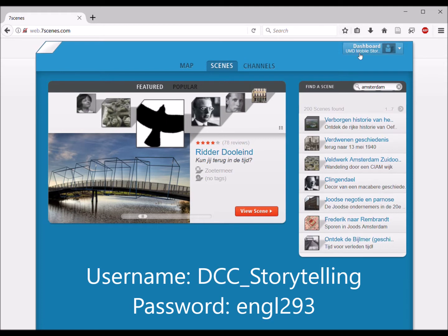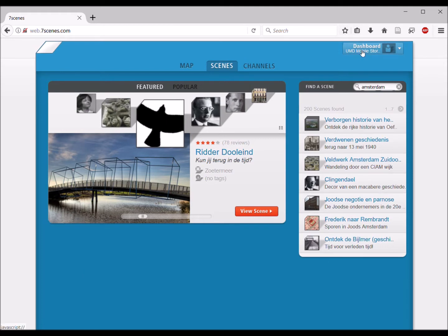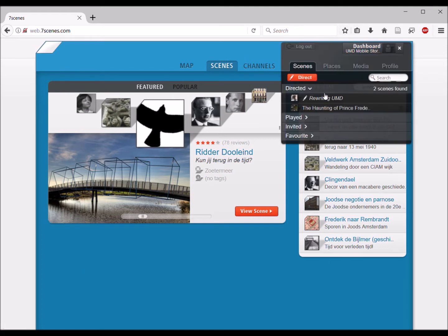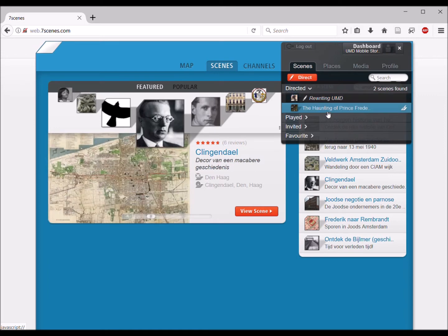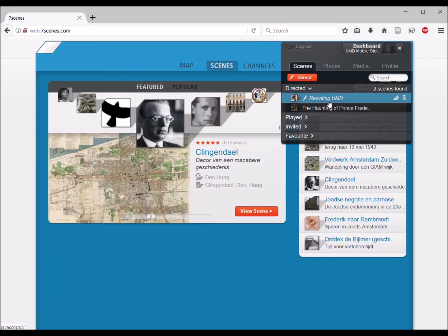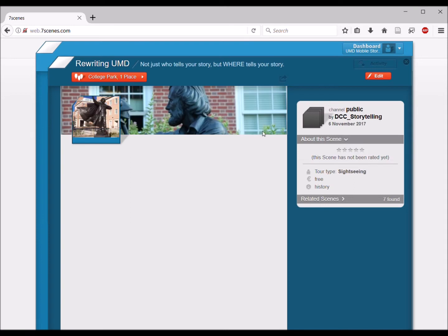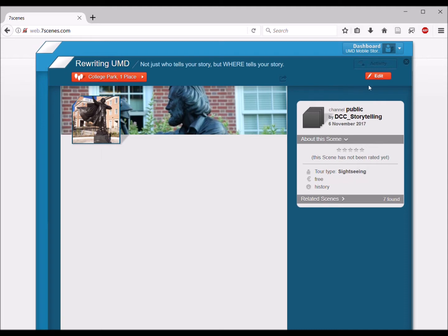Once you're here, click on the dashboard and you'll be shown the scenes that we're directing. Our class is working on rewriting UMD, so click on that and it brings you to this interface. If we clicked here we would go in and actually see the content, but we are going to edit and add content, so we go over here and click on Edit.